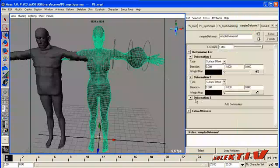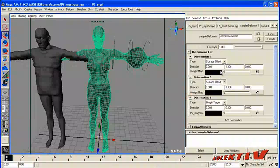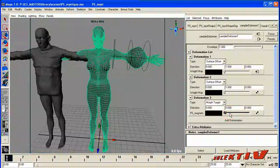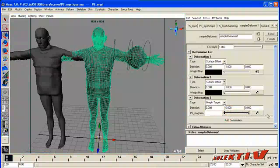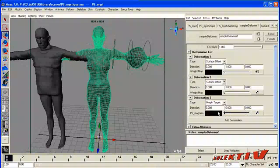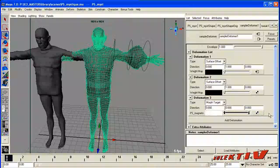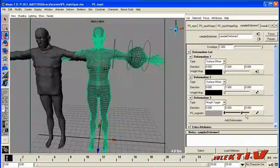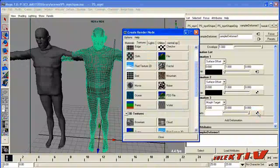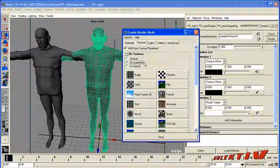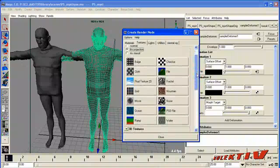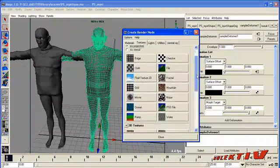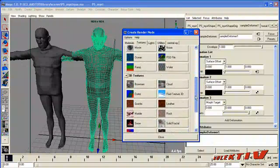So now we've got deformation 3. And if I turn that on, now we've got Magneto's body factoring in. So we can just go through the same process, and let's see, we can... Let's see something a little bit different.